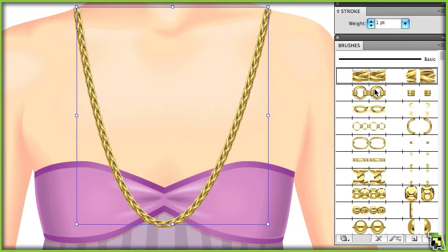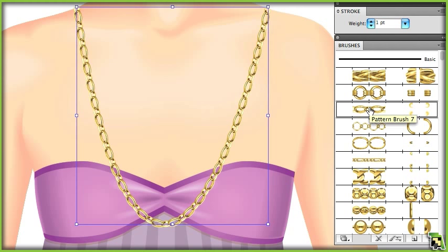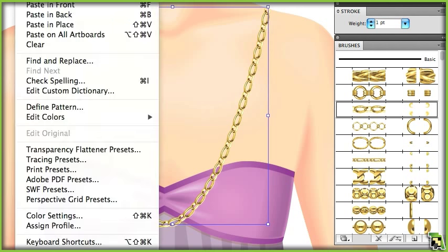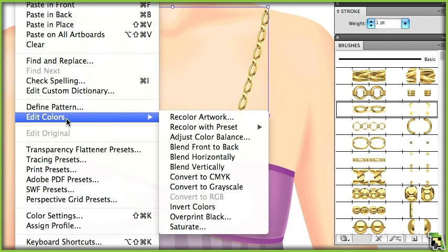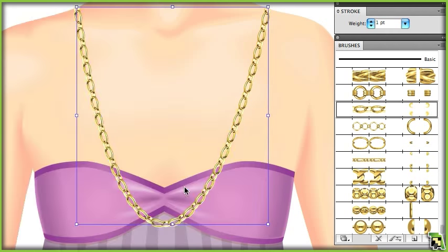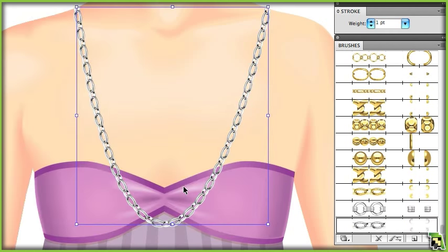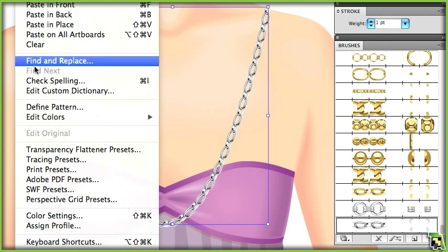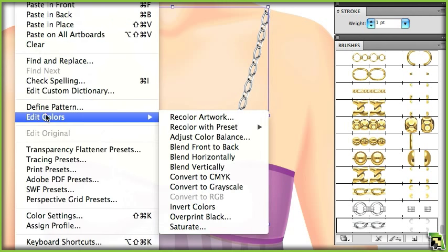Once you've got it how you want it, you can also create your own brush variations. If you want silver, we can desaturate it. From there, if you want a different colored metal, you can just tint it.